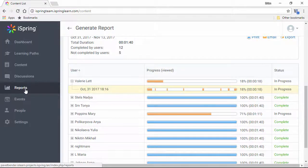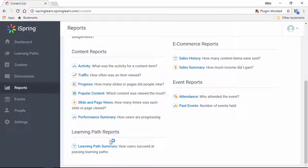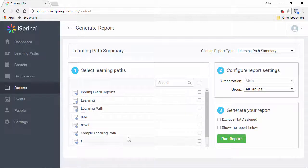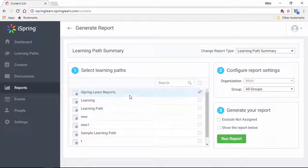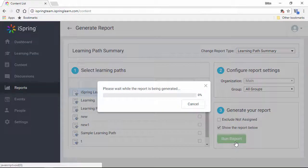Okay, let's go back to the Reports section and run a report on the entire learning path. I'll select the learning path from the list and run the report below.